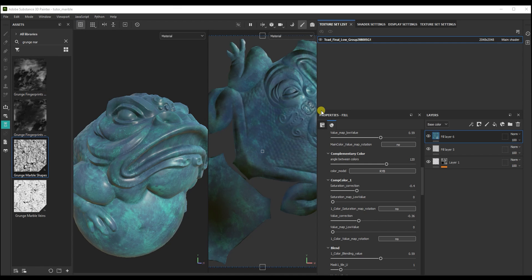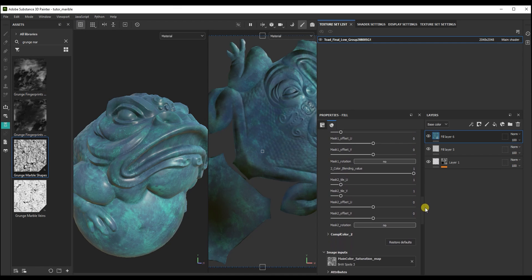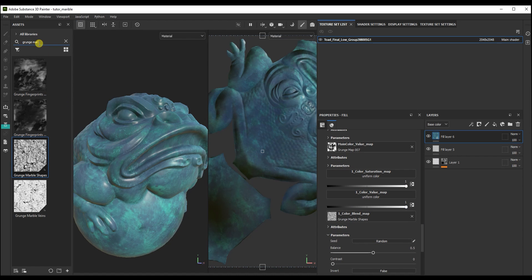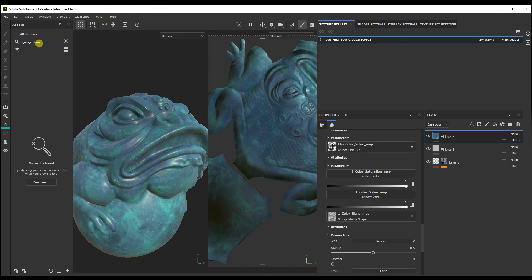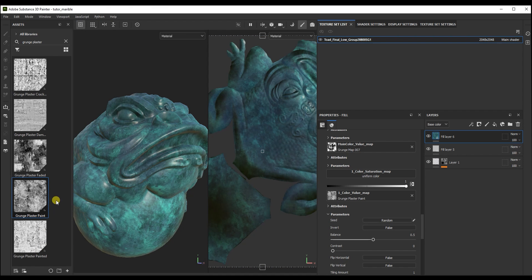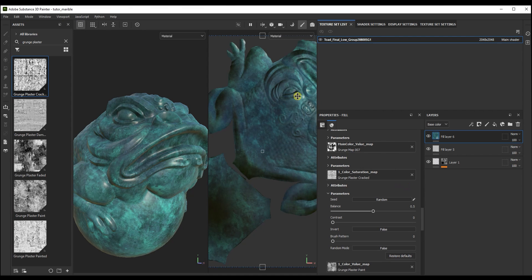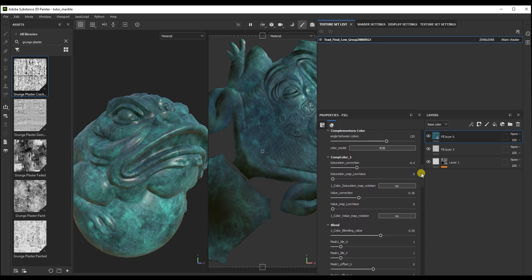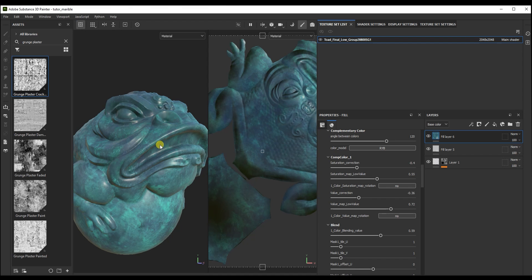Next, let's add saturation and value distribution maps for this color. Let's add them here. For example, this one for value and this one for saturation. And let's set the values here. Look how interesting the color looks — the more colors you mix, the more interesting and incredible the result will be. So far there are only two colors, so let's continue.